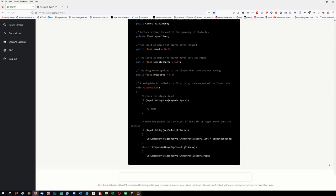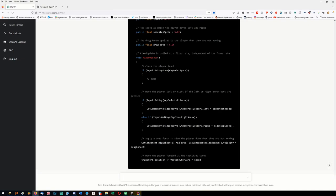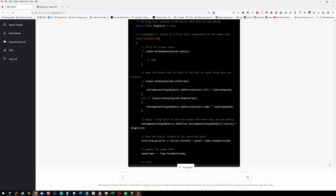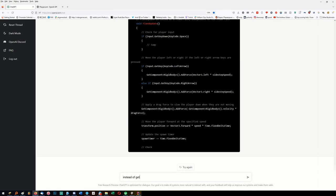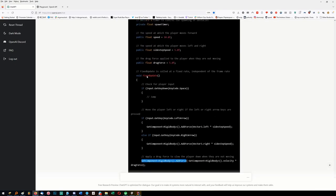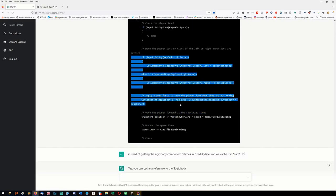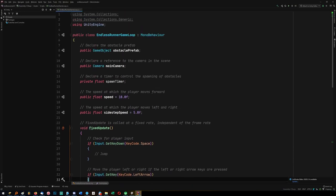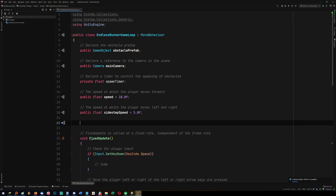Drag force - it could just figure it out. I got add component, add force. It adds its own drag - that's the correct formula: F equals bv, the right formula for drag. 'Instead of getting the rigidbody component three times, can we cache it in start?' Let's see if it understands - right now we're getting component, getting component, getting component. Rigidbody yep - it cached it. I really like how it made its own drag and didn't use Unity's rigidbody drag - it's like a black box.